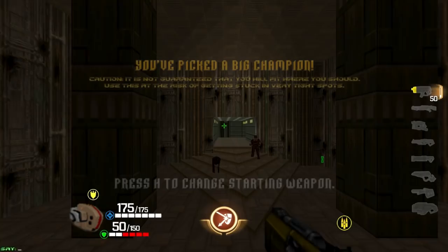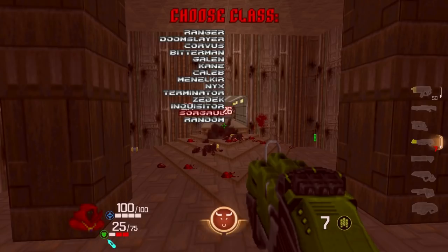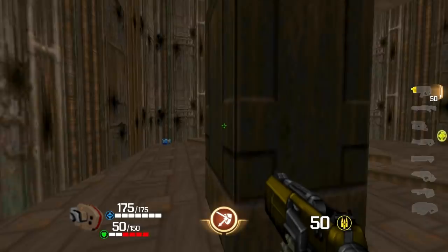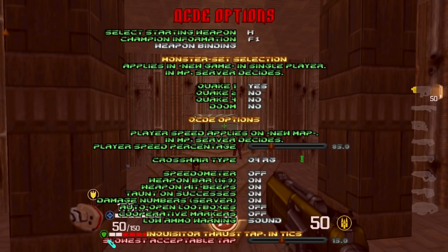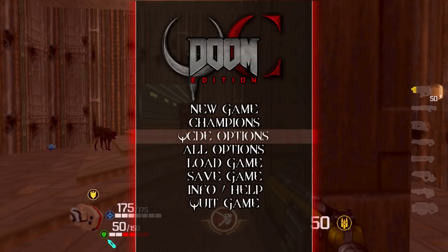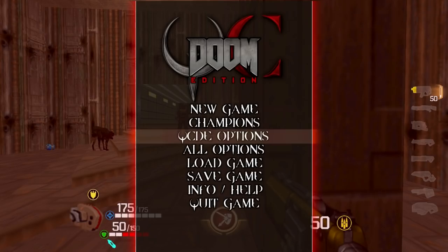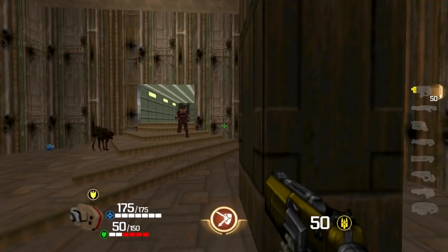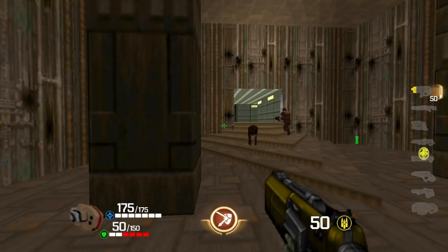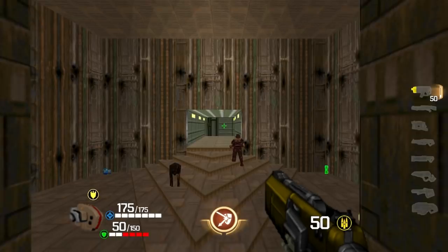Inquisitor Thrust Tap and Ticks: this is an accessibility option for the Inquisitor's thrust dodge ability. Double-tapping a direction boosts movement in that direction. This setting changes the threshold for activation, measured in ticks — 1/35th of a second. At 35 ticks, you have a full second between presses to trigger it. The default is 15. You can set it lower to require faster tapping, or all the way to 1 tick — basically impossible to trigger — for people who dislike this type of ability activating accidentally.